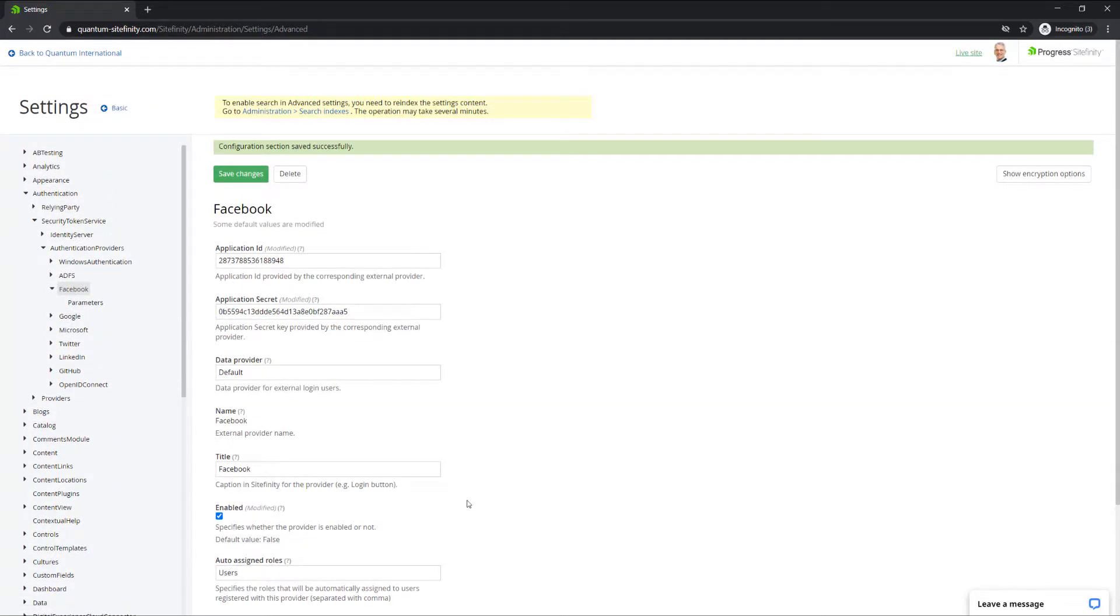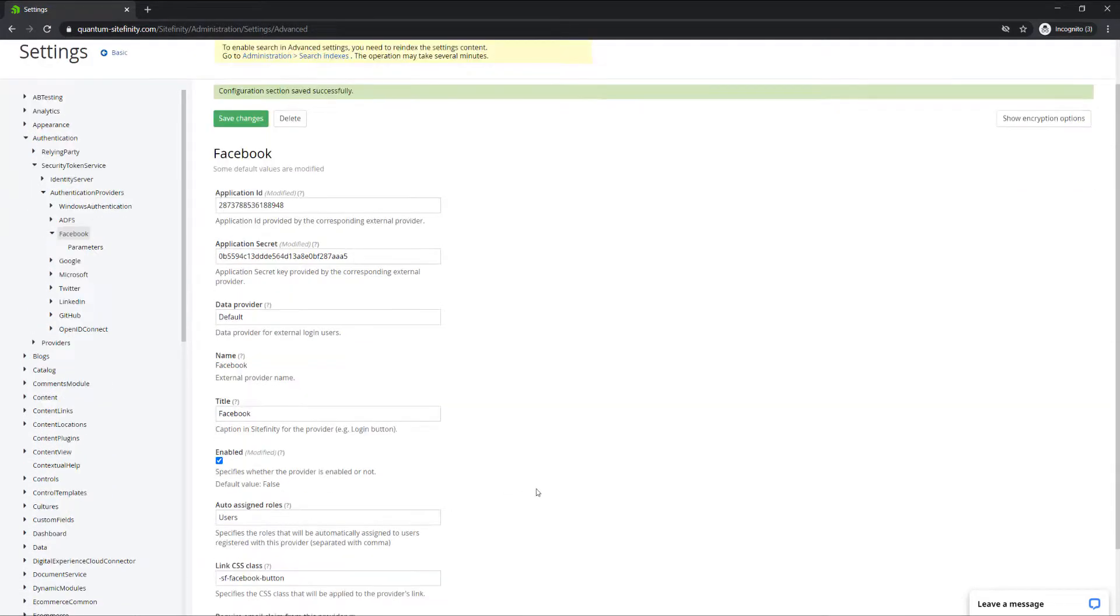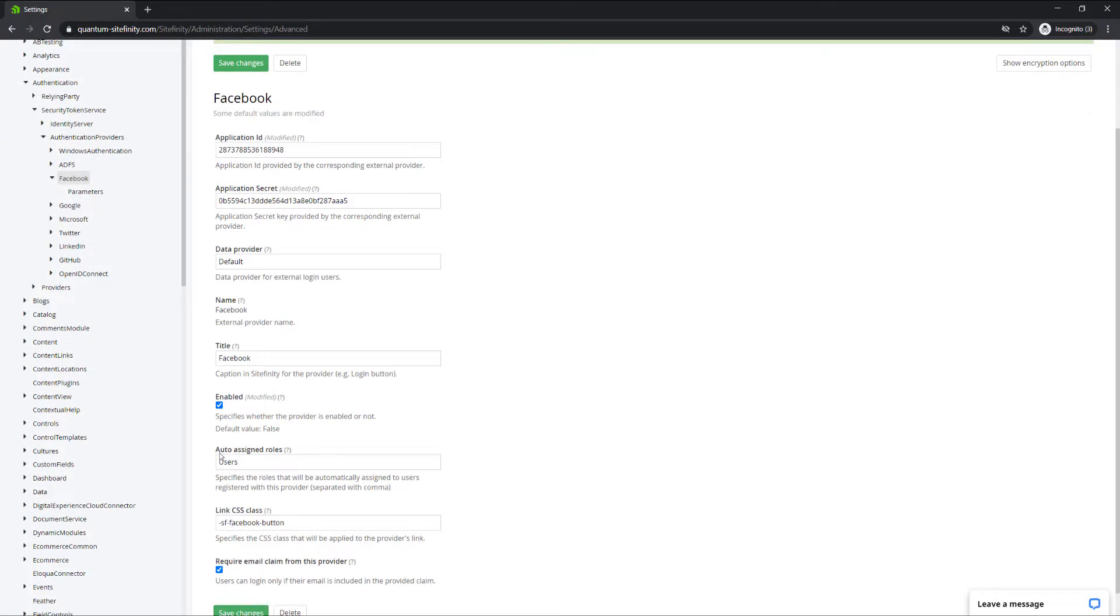Notice that the users registered with this provider are automatically assigned the Users role, which means they don't have access to the backend of Sitefinity.